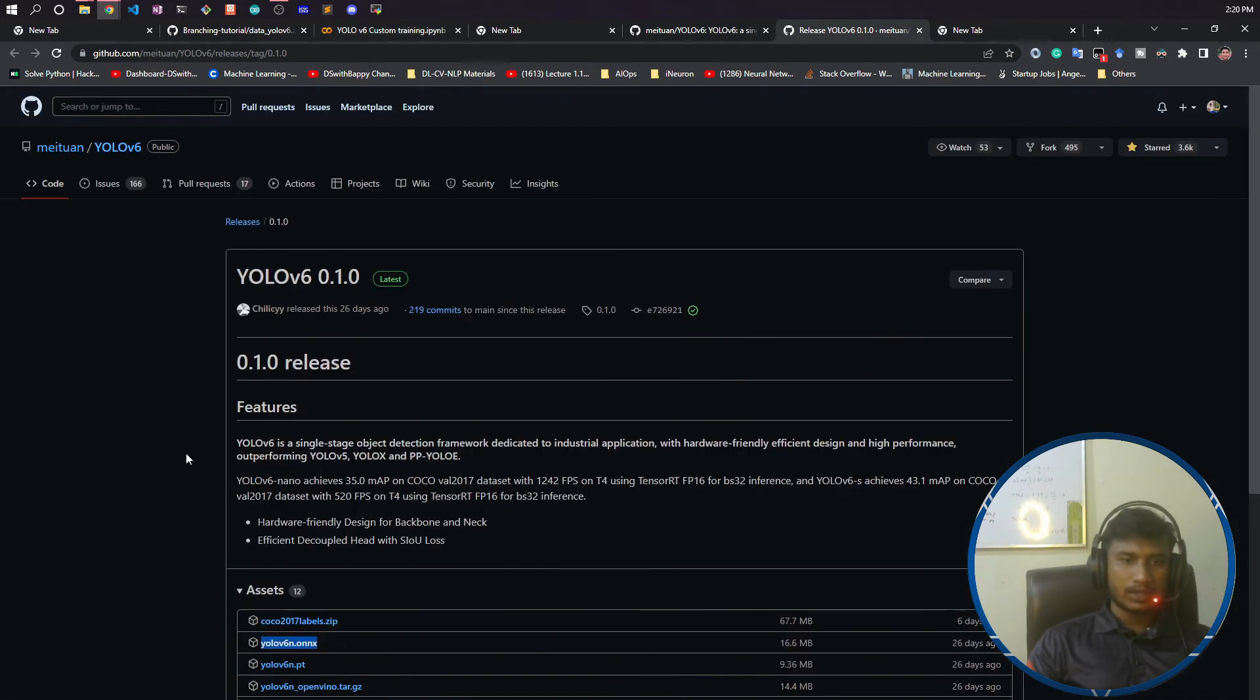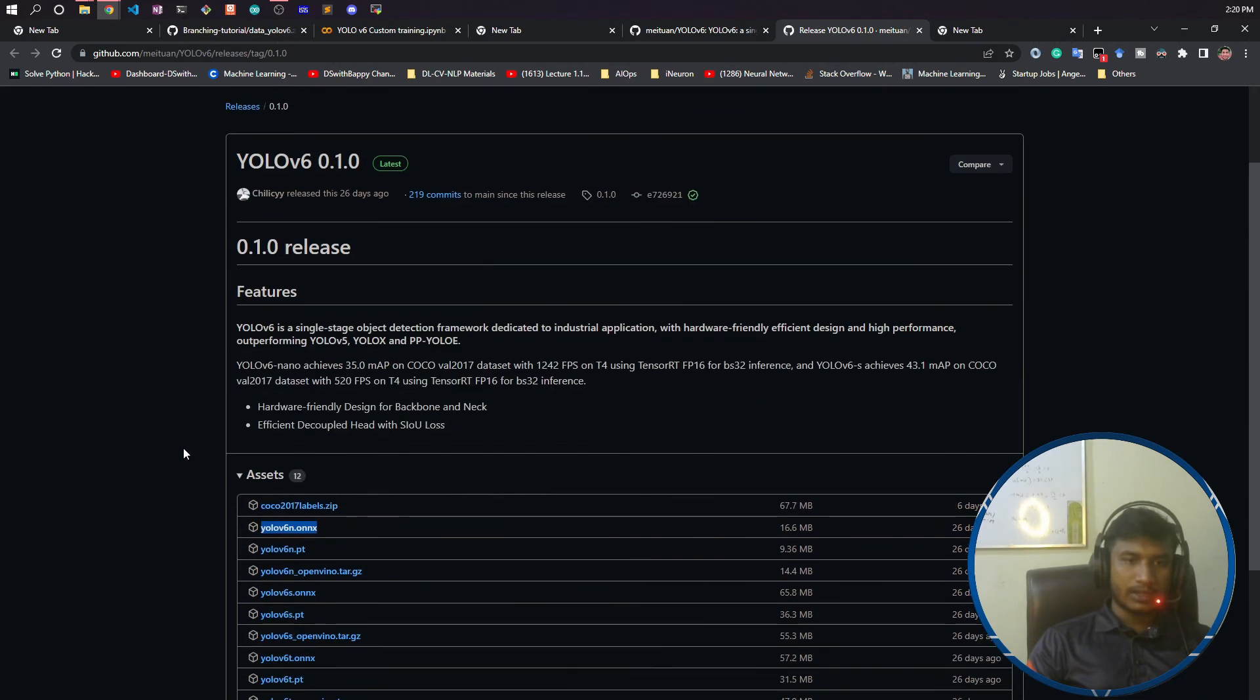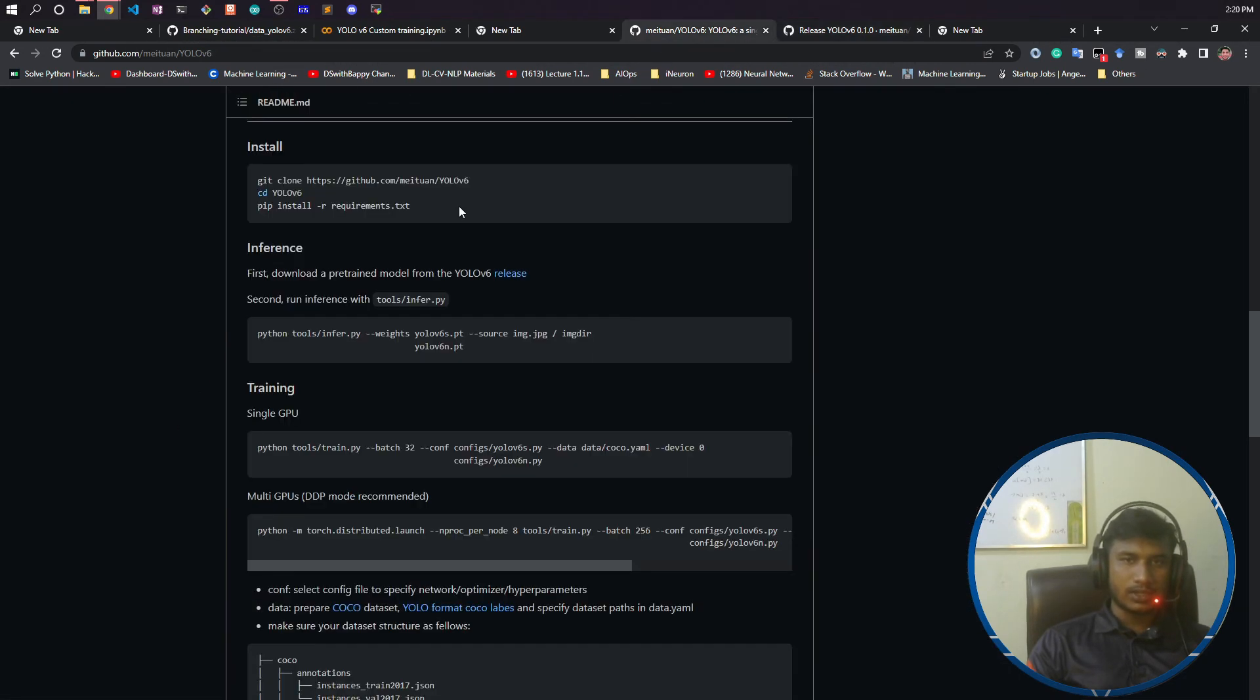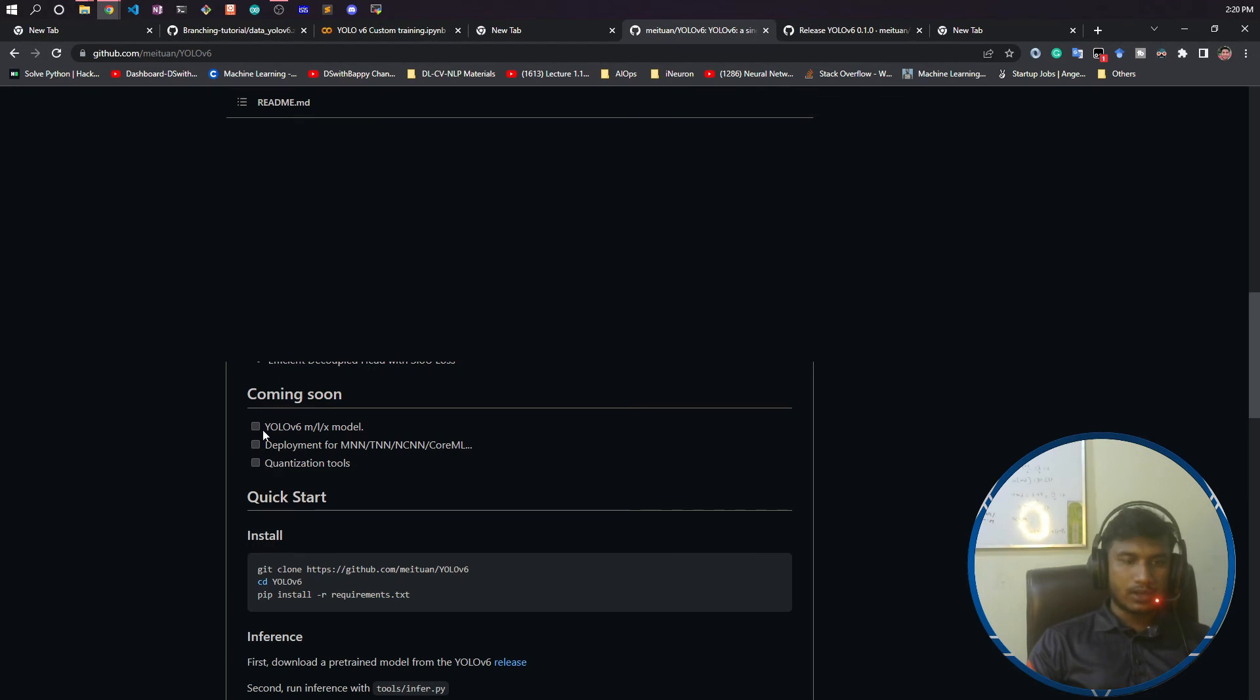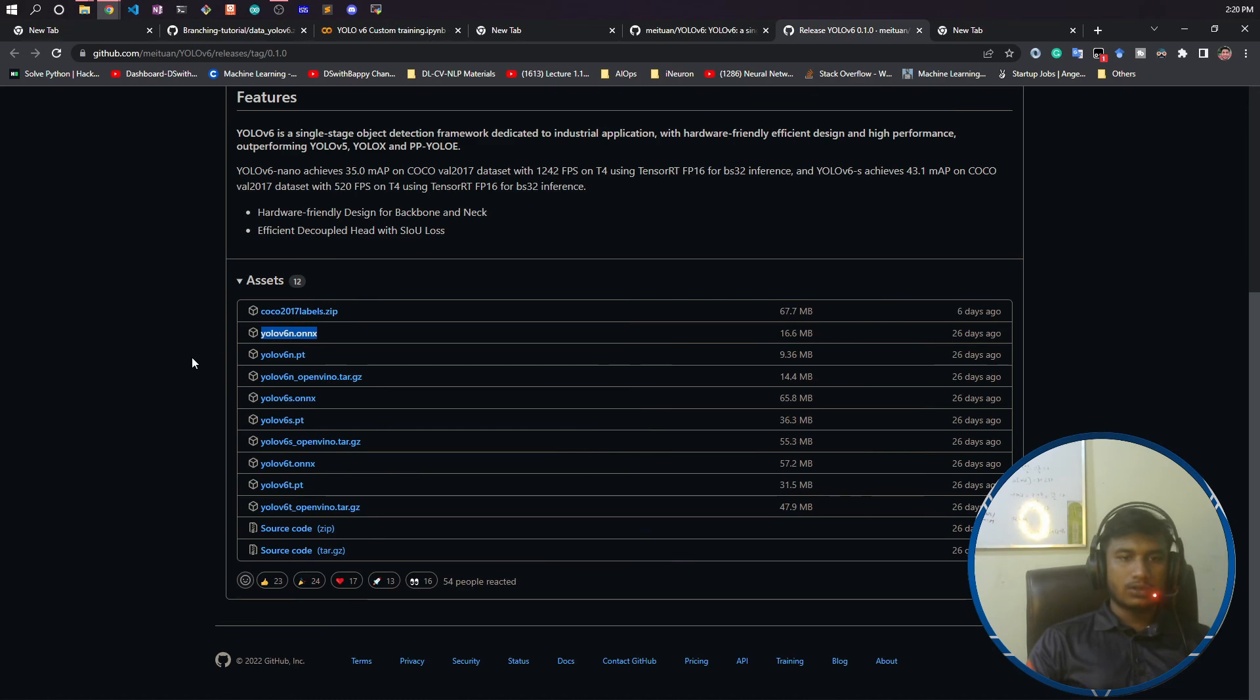In the future, I think they will be adding more models. If you see here in releases under 'coming soon,' they are planning to launch medium, large, and extra-large models. You can use those models also.